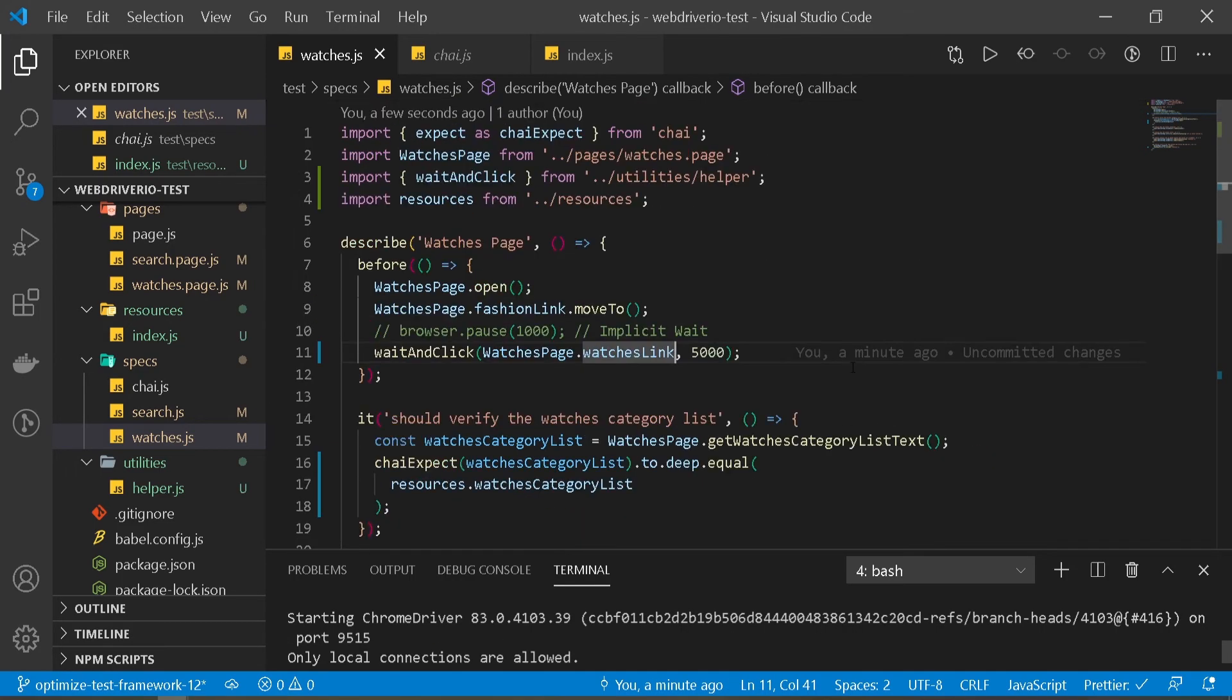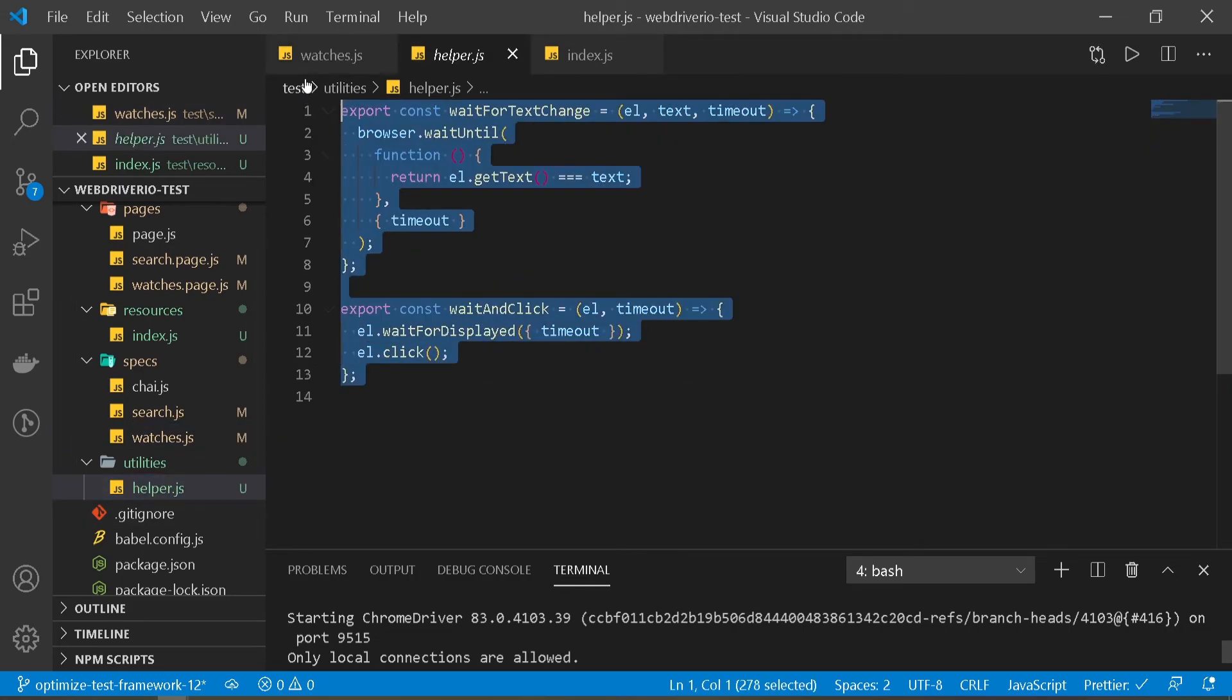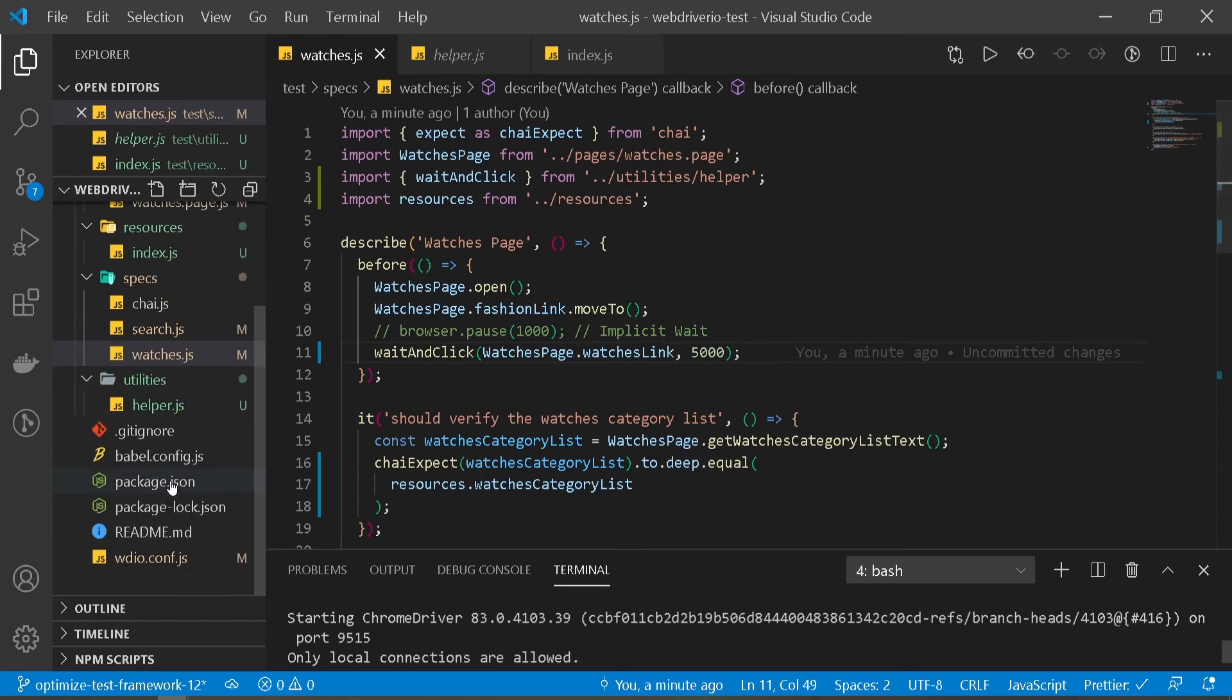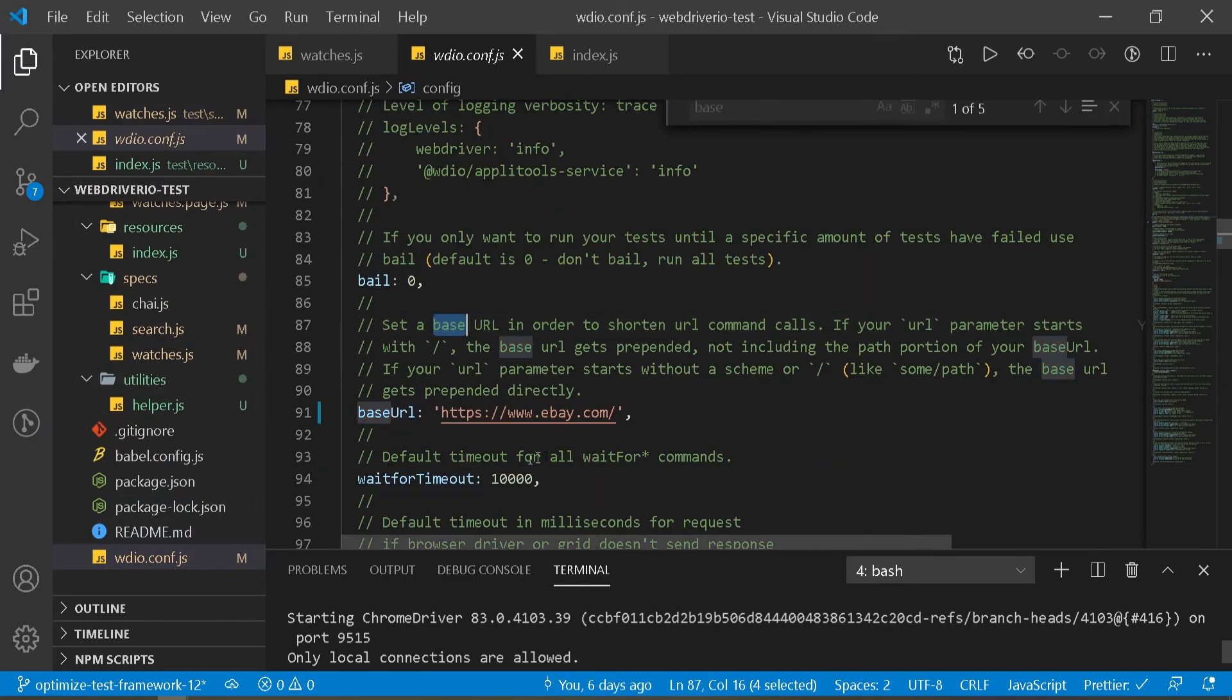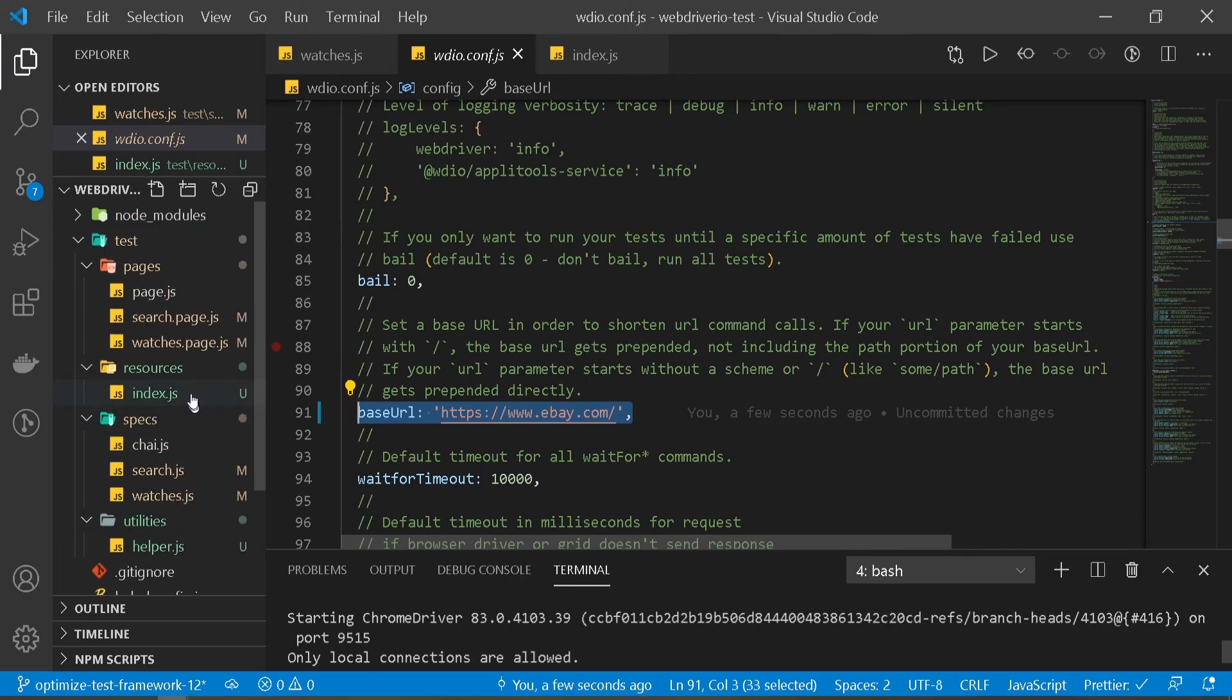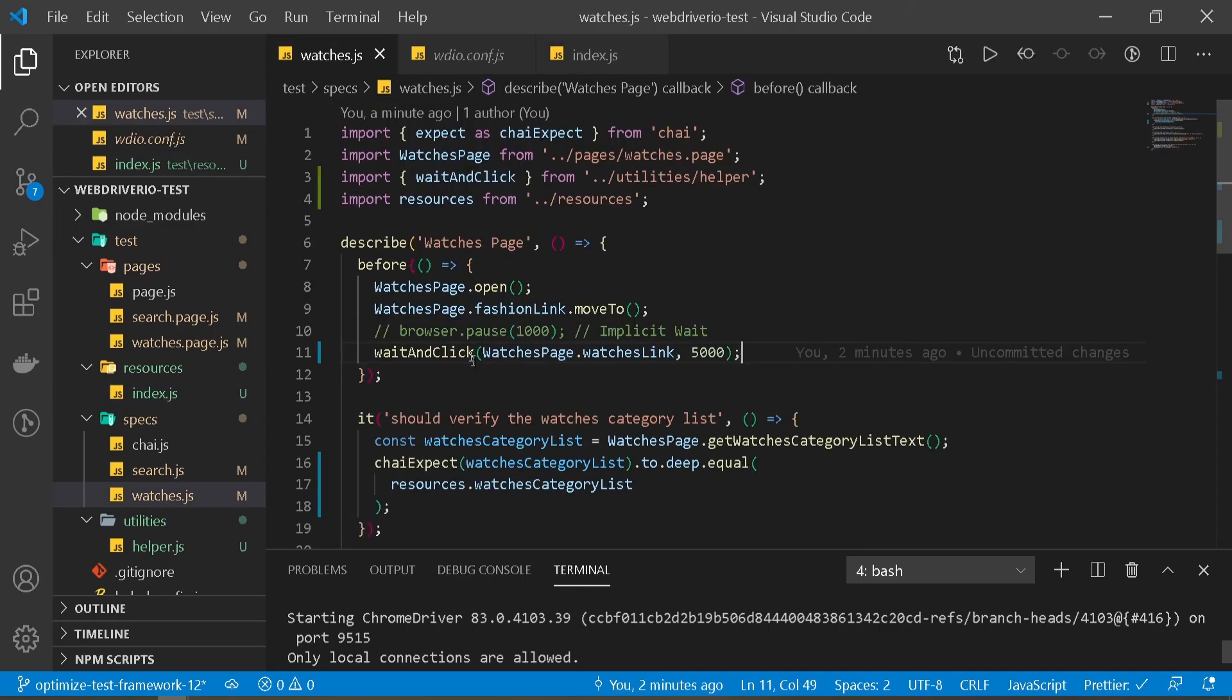Let's do a quick recap. We created a couple of helper functions which we used in our test. These are our helper functions we created, and we reused them in our test over here. We also set a base URL in our configuration file - we set it here so we don't have to keep hardcoding our URL everywhere in our test. And then we moved all our page-specific text to our resources file, so once again, we don't have to hardcode it in our test.